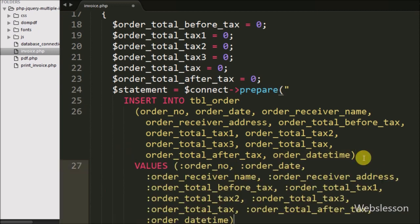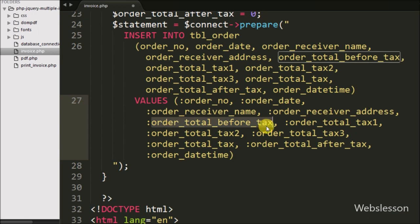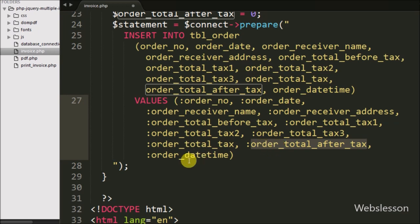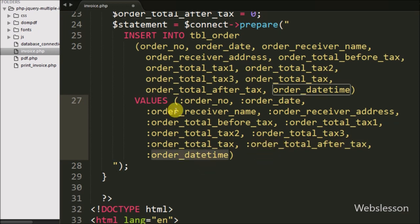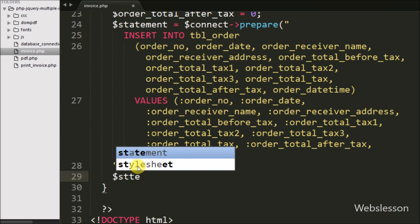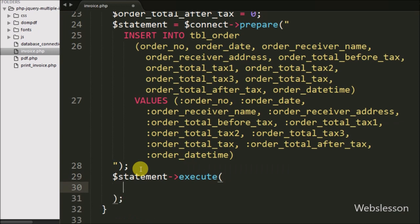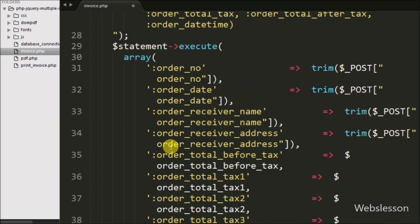The VALUES clause uses named placeholders like :order_number, :order_date, :order_receiver_name, :order_receiver_address, :order_total_before_tax, :order_total_tax1, :order_total_tax2, :order_total_tax3, :order_total_tax, :order_total_after_tax, and :order_date_time. We then execute this insert query using $statement->execute() with an array of key-value pairs. This method executes the query and inserts data according to the defined array.